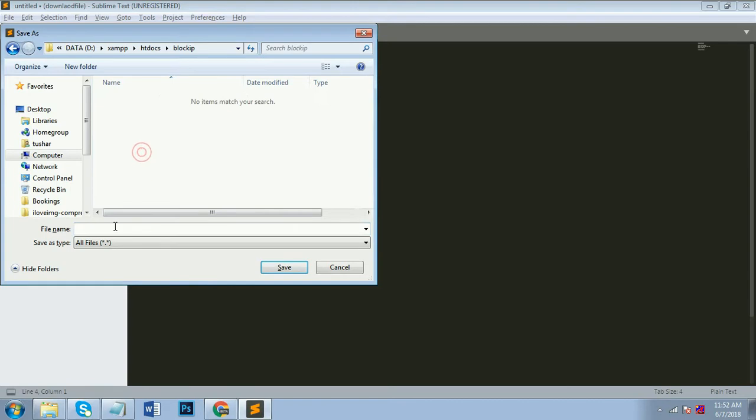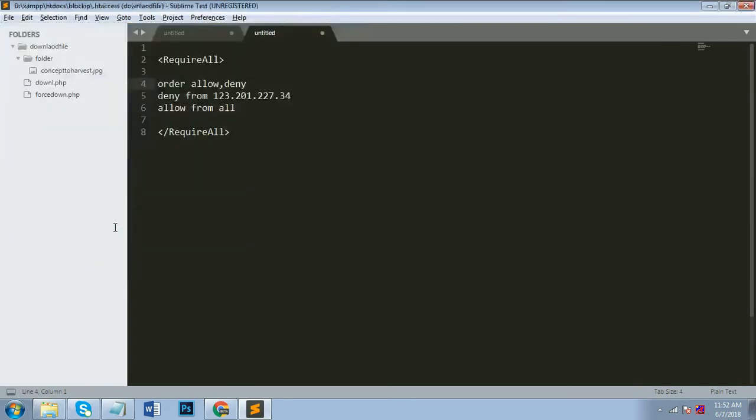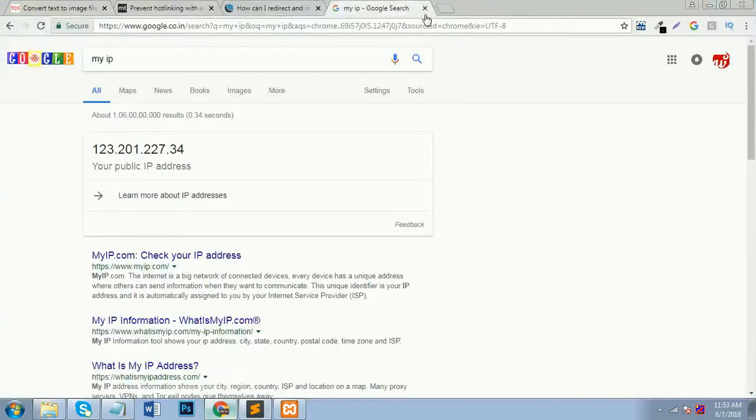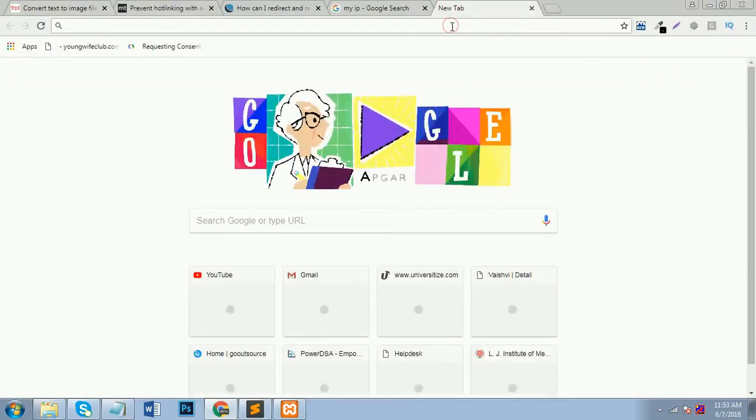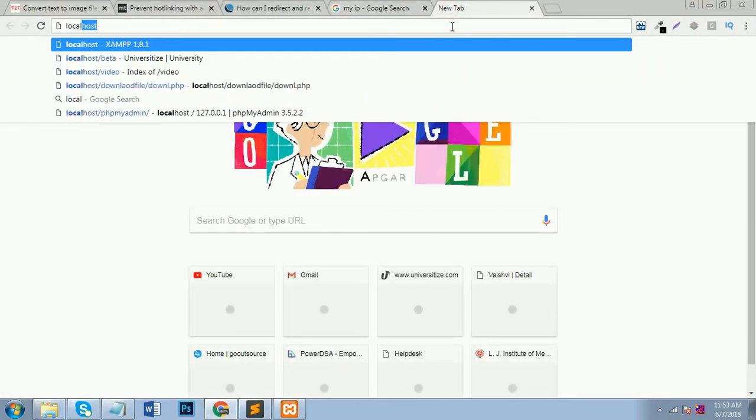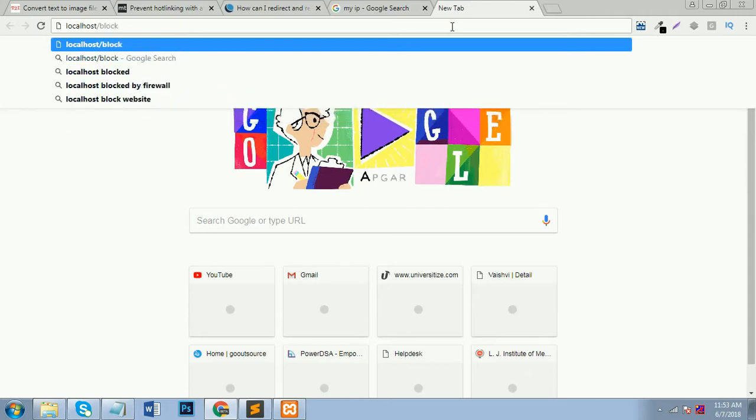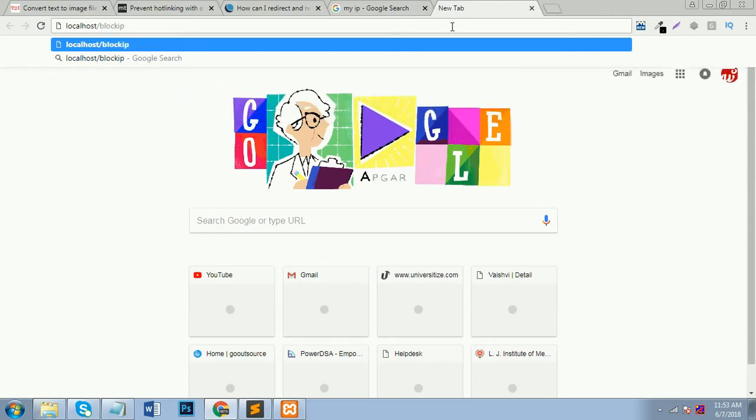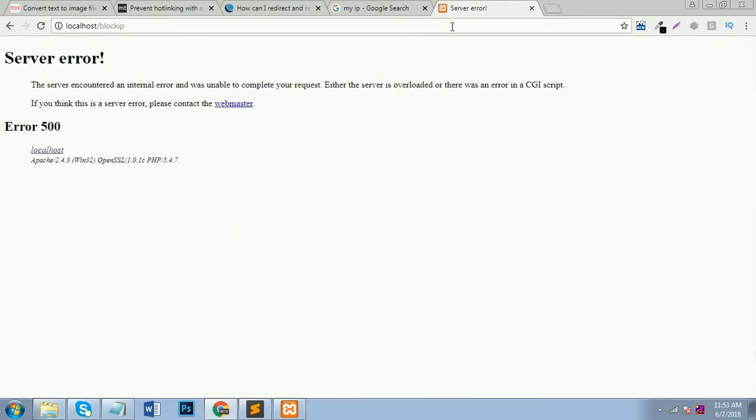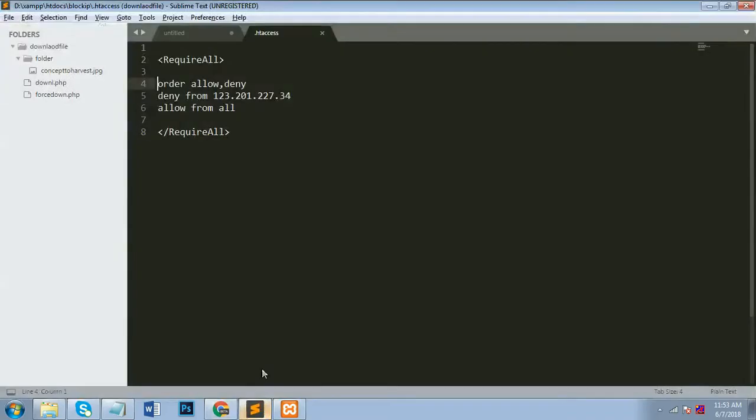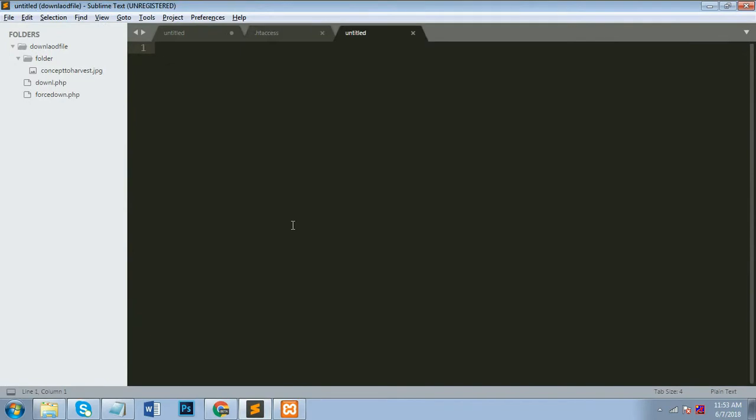So simply I just create .htaccess file with this code. Now my .htaccess file is ready. Now I will show you how to run that folder and it's not working on my IP. Now simply I run my folder so you can see that it's allowed from my IP or not. So my folder name is block IP. As you can see there is the server error. That means my folder is not allowing from this IP because I will put my IP address into .htaccess file.